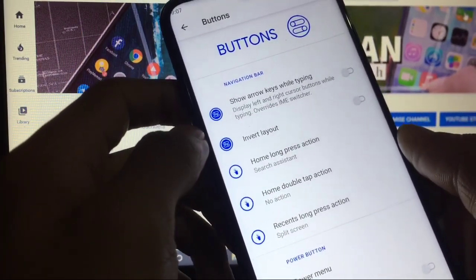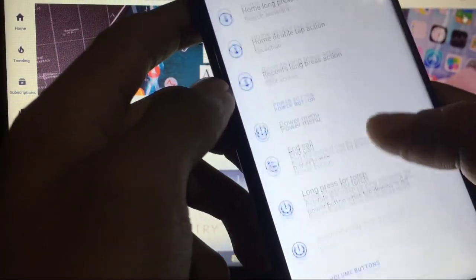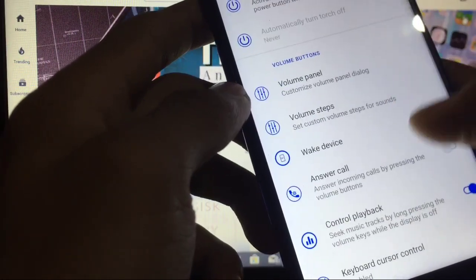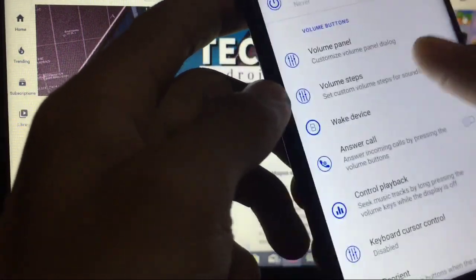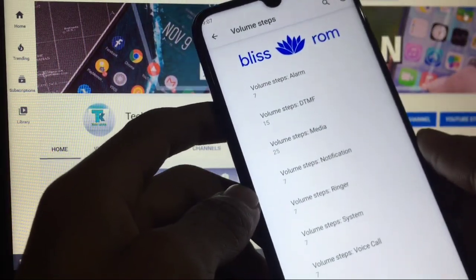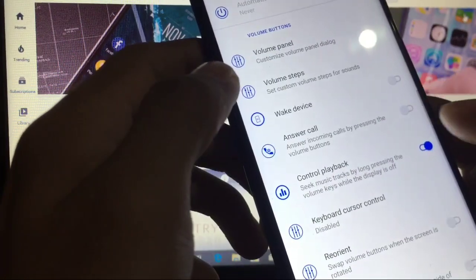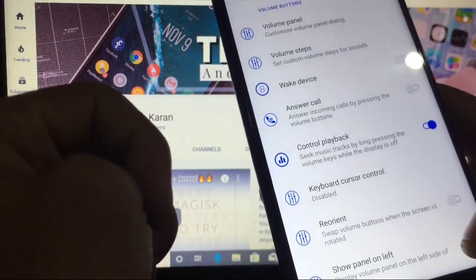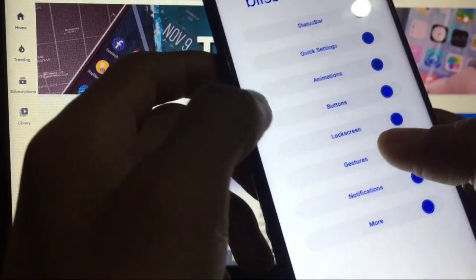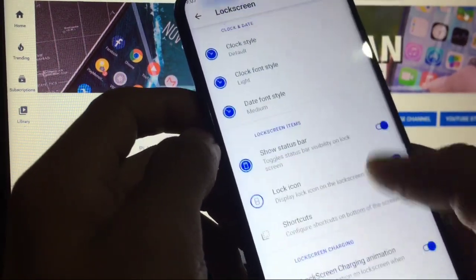Buttons option, navigation bar options available, power menu option. Volume panel: volume steps, you can change the volume steps to however many steps you need. Control playback, reorient, show panel on left. This is awesome, this is seriously nice.